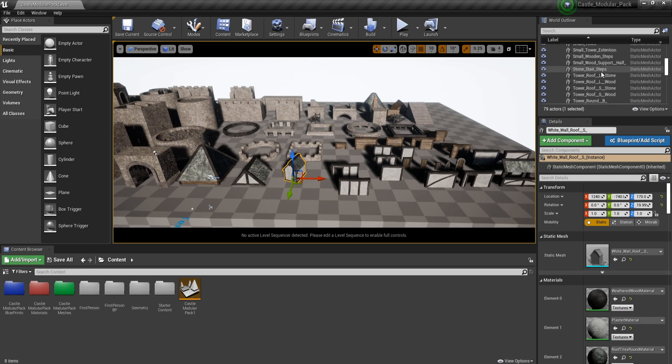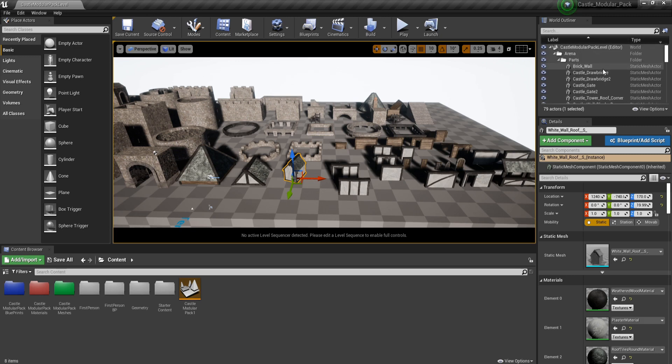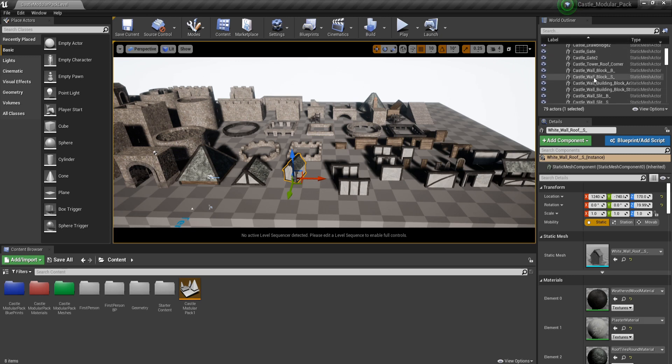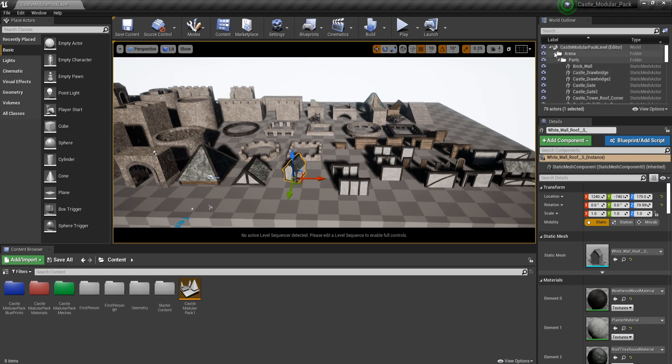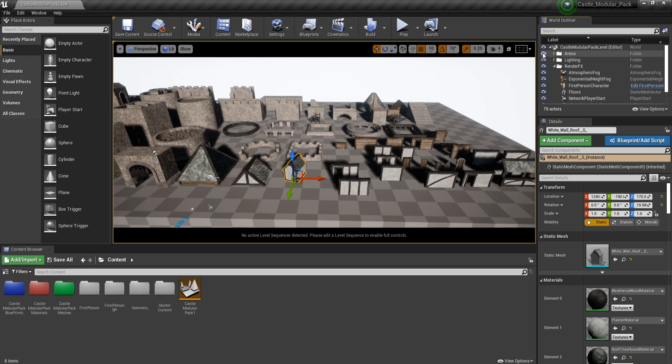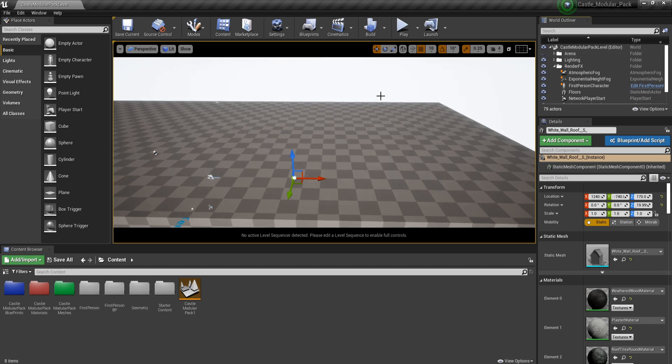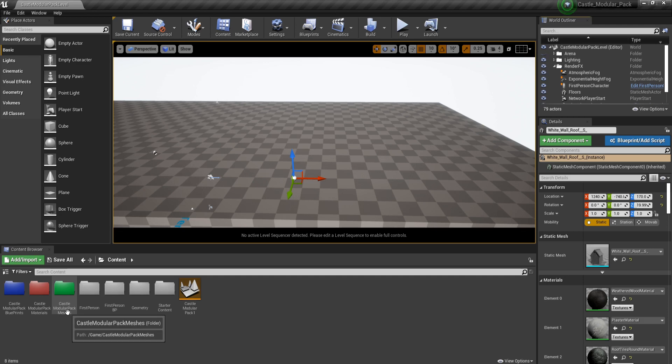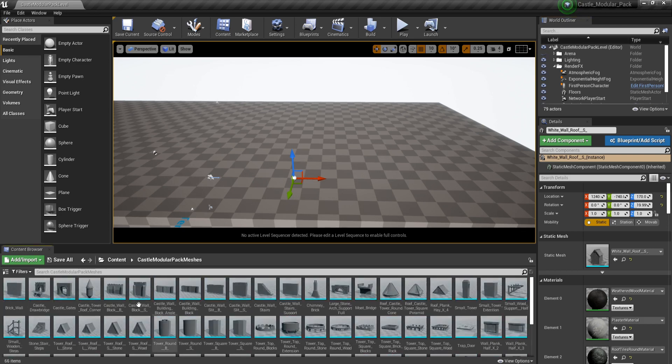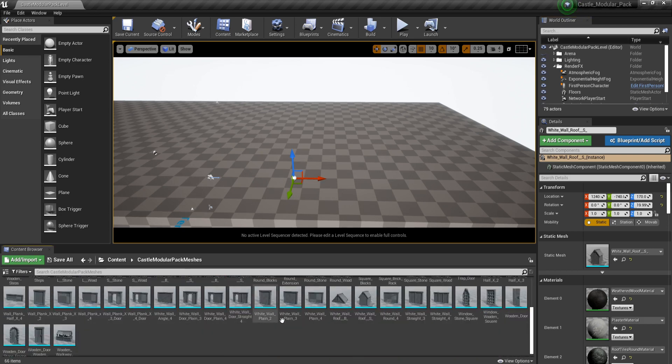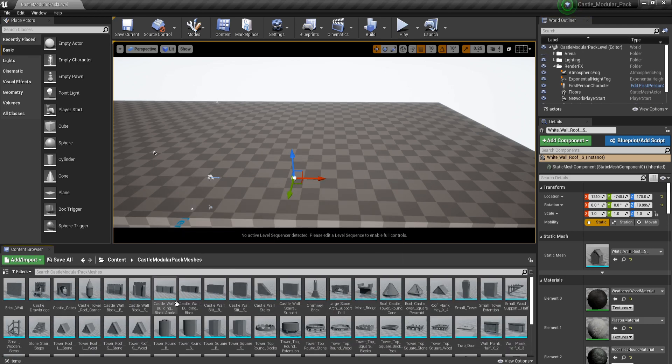As you can see on the right-hand side, we've got all the parts, they're all named correctly. If I close that up and hide those out of the way, you can see they all disappear. If we come over to our castle modular pack meshes, you can see that all the basic meshes are in here, so you can mess around with these.